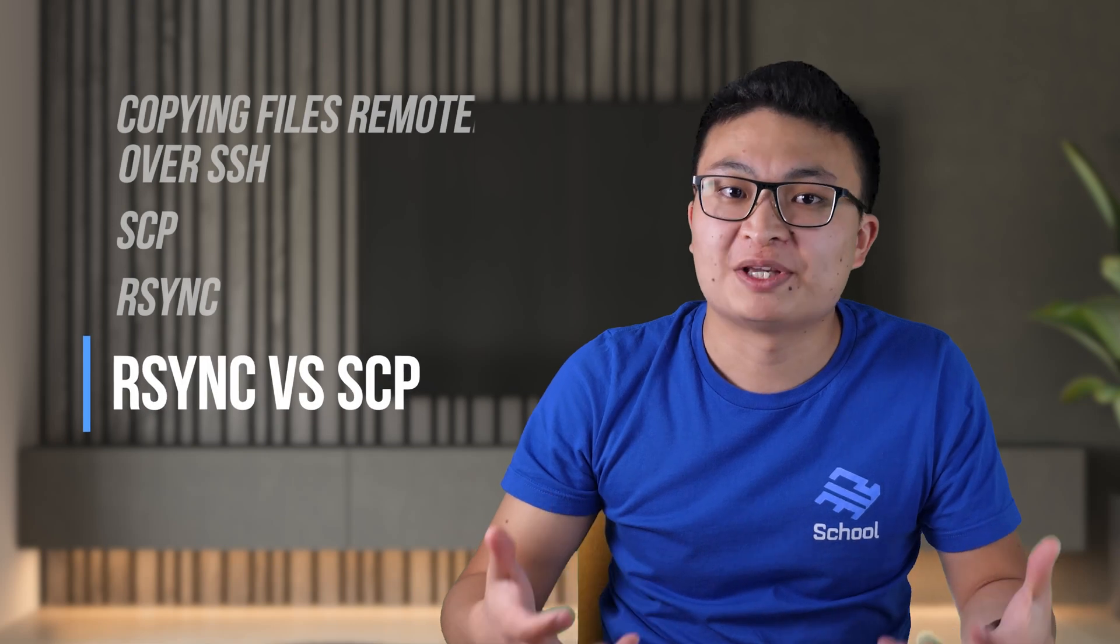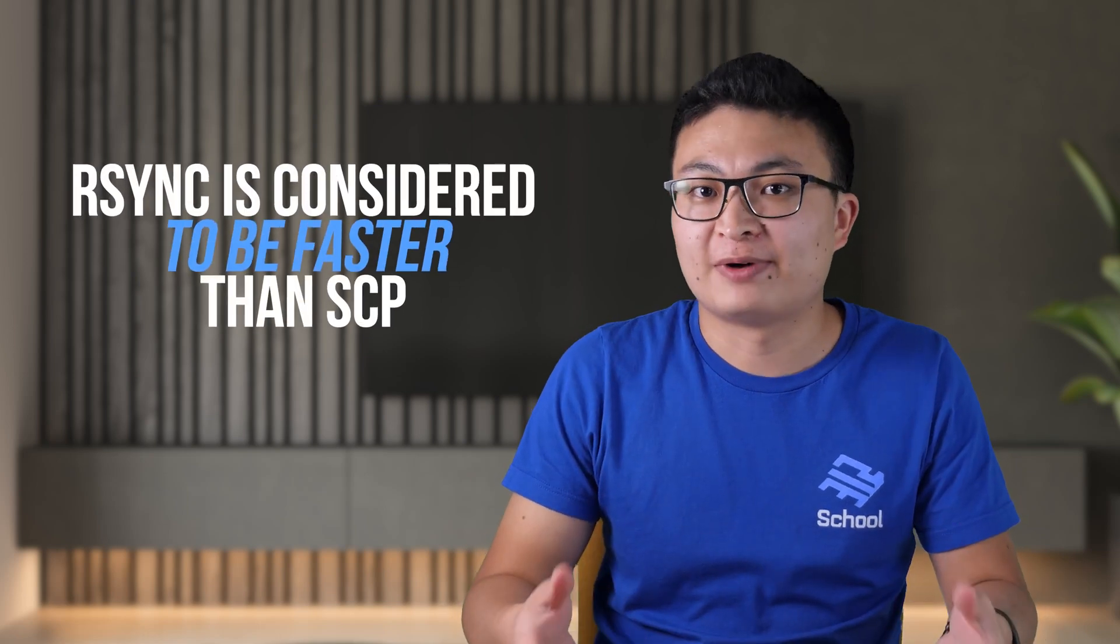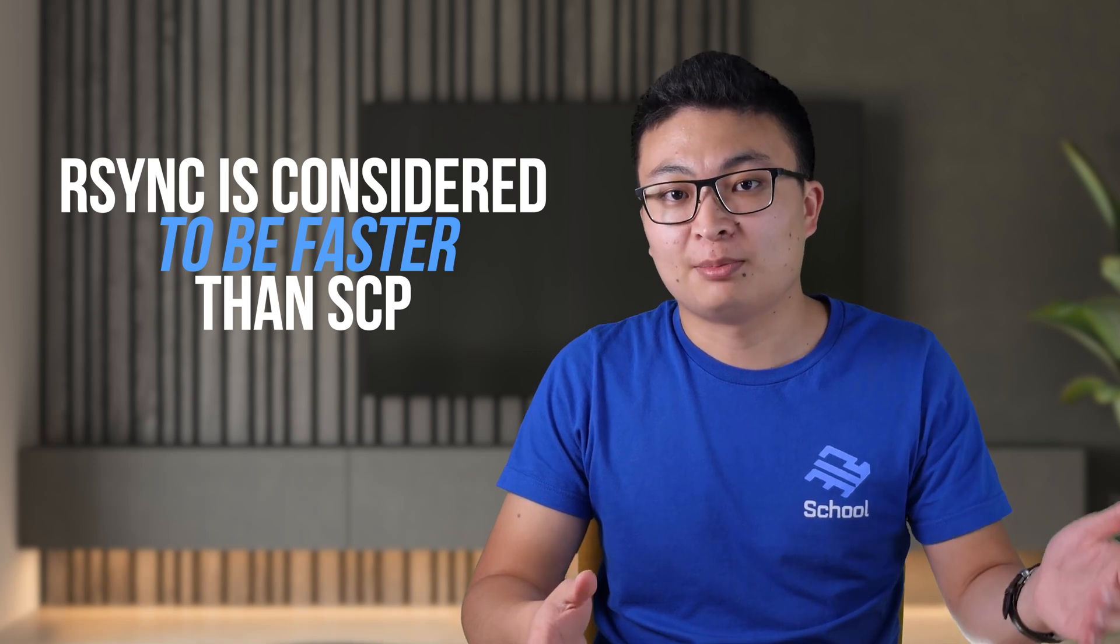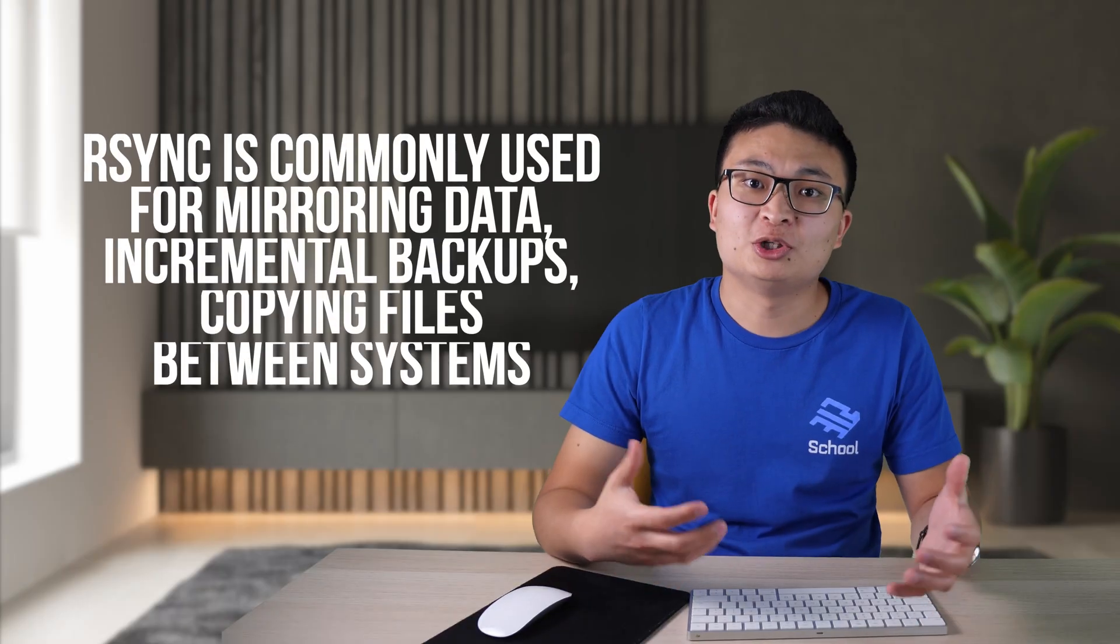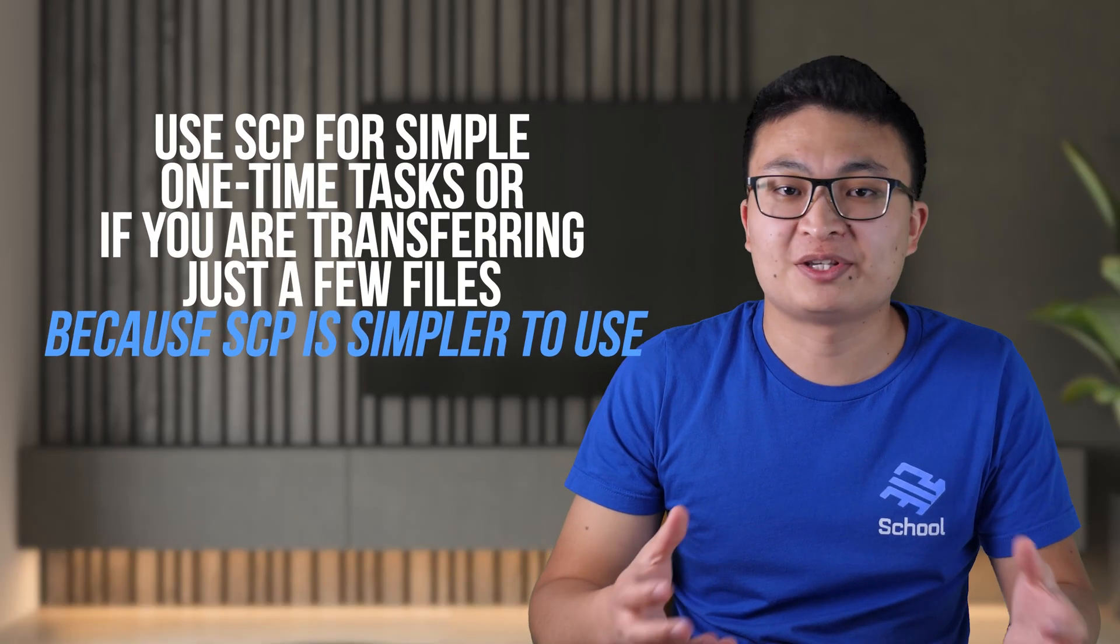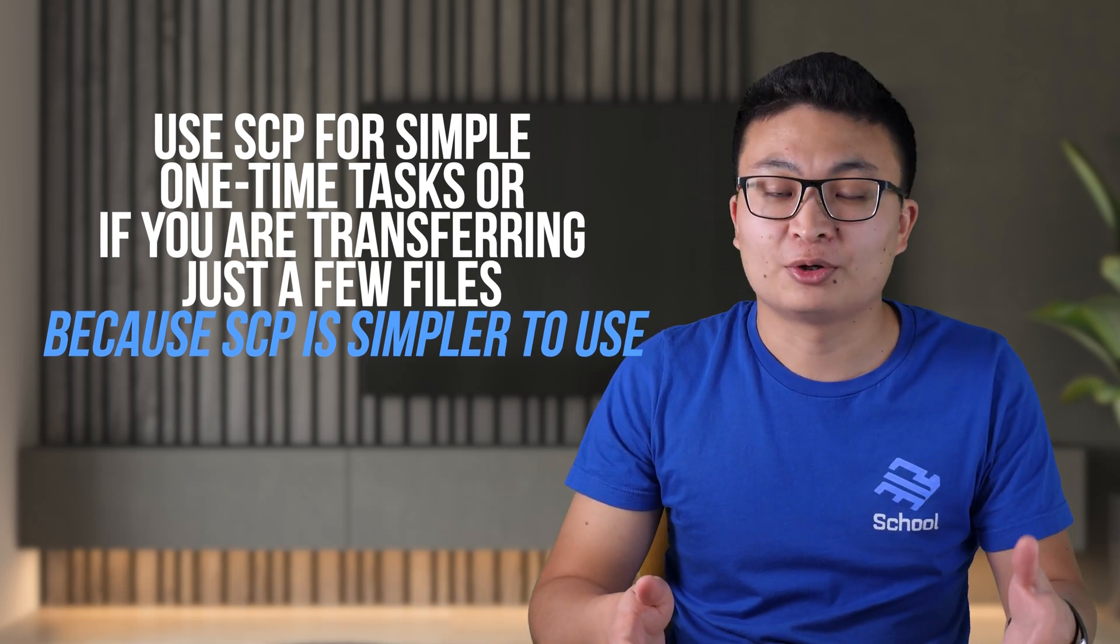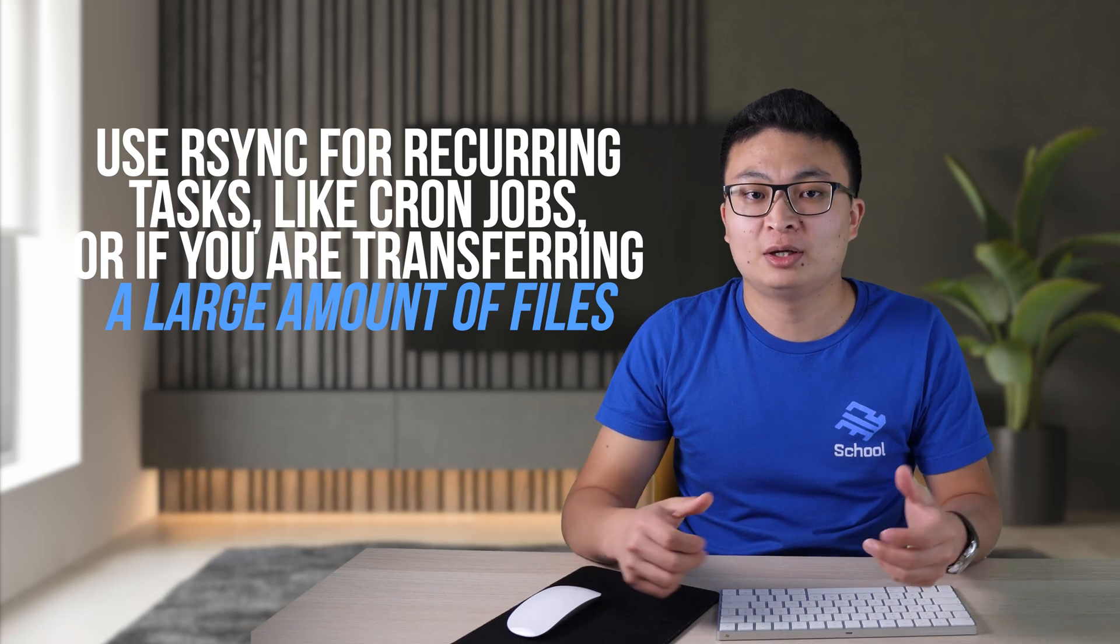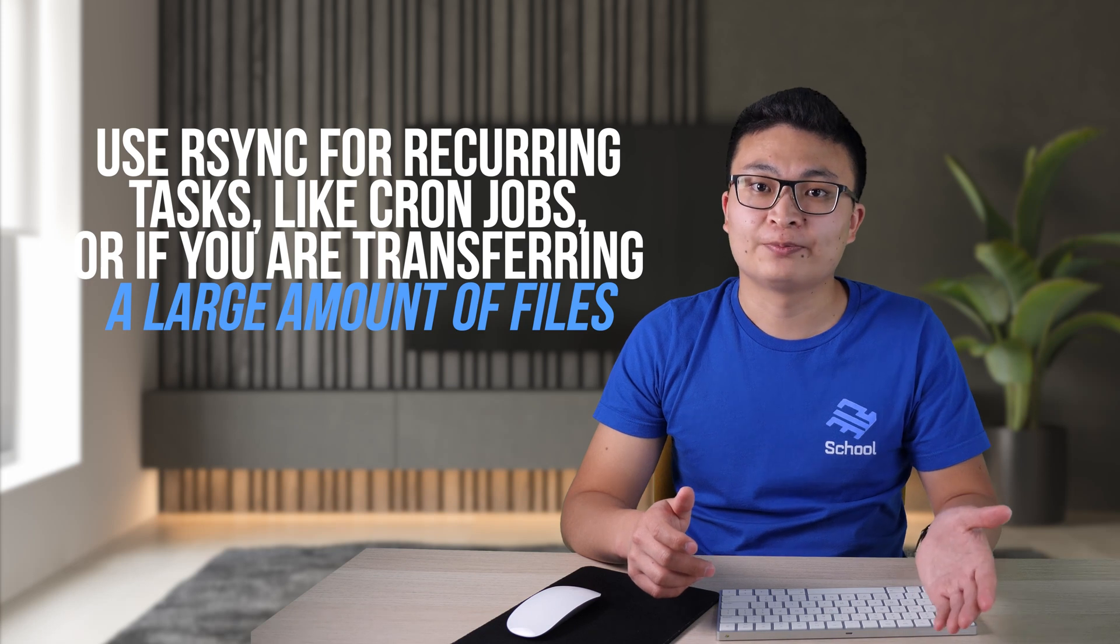Now, when should we use scp and when should we use rsync for remote file transfers over SSH? rsync is considered to be faster than scp as it provides fast incremental file transfer by transferring only the differences between the source and the destination. In other words, it won't copy the data that's already in the destination. rsync is commonly used for mirroring data, incremental backups, copying files between systems. So, to summarize, you should probably use scp for simple one-time tasks or if you are transferring just a few files because scp is simpler to use. For recurring tasks like cron jobs or if you are transferring a large amount of files, use rsync. rsync is better optimized for file transfers and you can also customize it with different options.